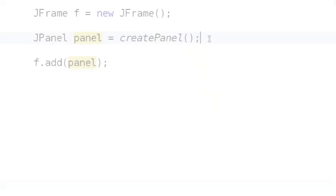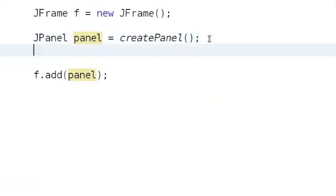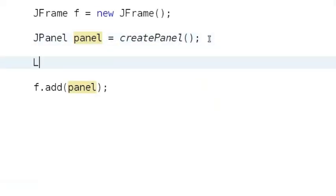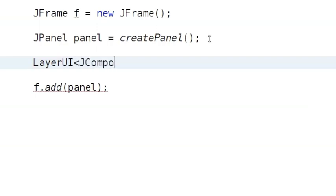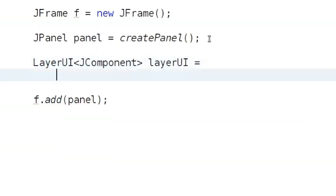Now, how is the code different if we're going to use a JLayer to decorate the panel? First, create a LayerUI that's going to control how the JLayer is drawn and how it responds to events.